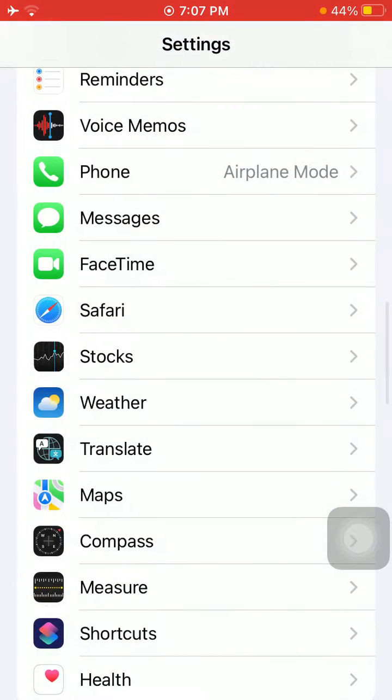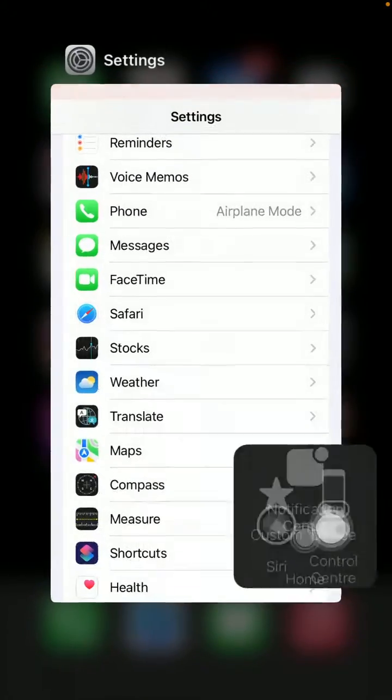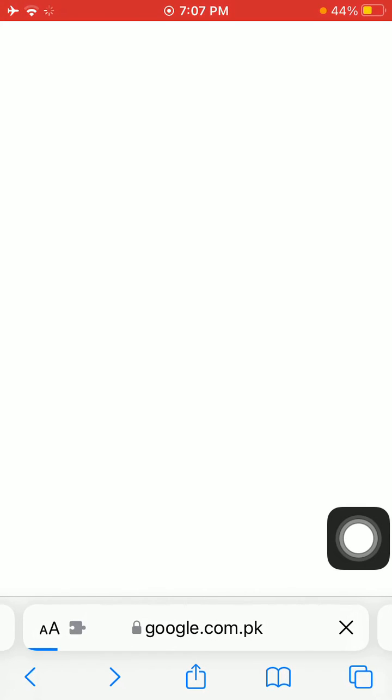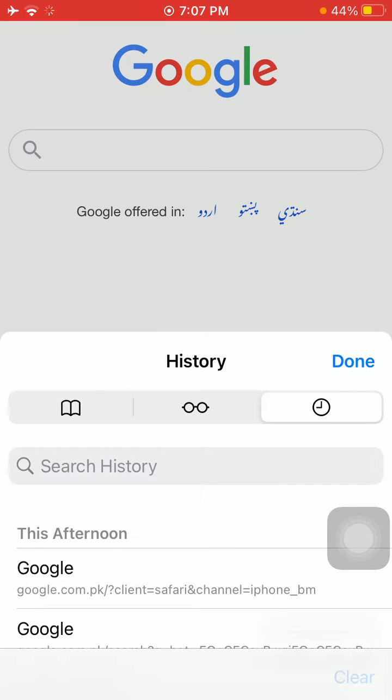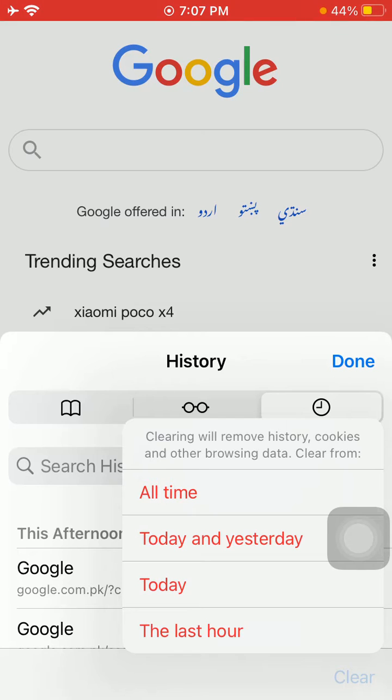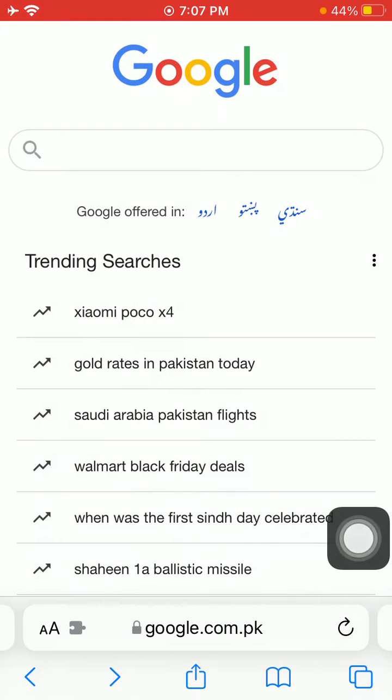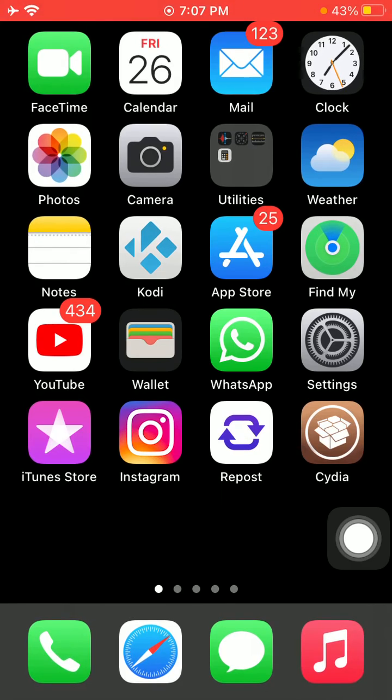Then close the Settings and launch Safari. On Safari, we have to tap on this book icon and tap Clear. Here we have to select All the Time and tap Done. Then close Safari.